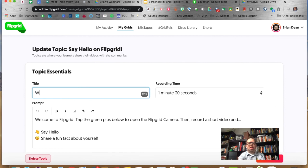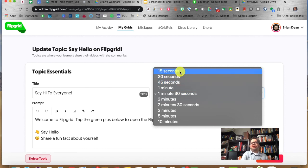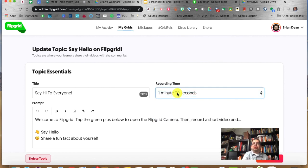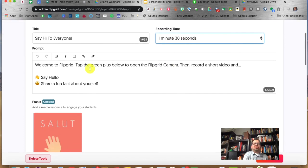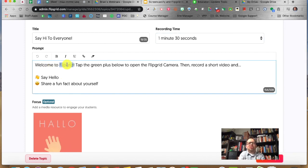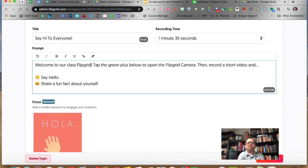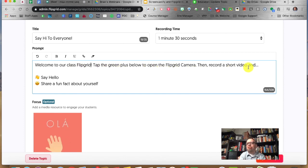Instead of 'Say Hello on Flipgrid' I'm going to change the title to 'Say Hi to Everyone.' You can give students as little as 15 seconds to talk or as long as 10 minutes. I'm going to leave it at a minute 30. Then this is where you give them their message — I'd say 'Welcome to our class Flipgrid.' I'd leave the directions like 'tap the green plus to open the camera then record a video' because students will need to know that.